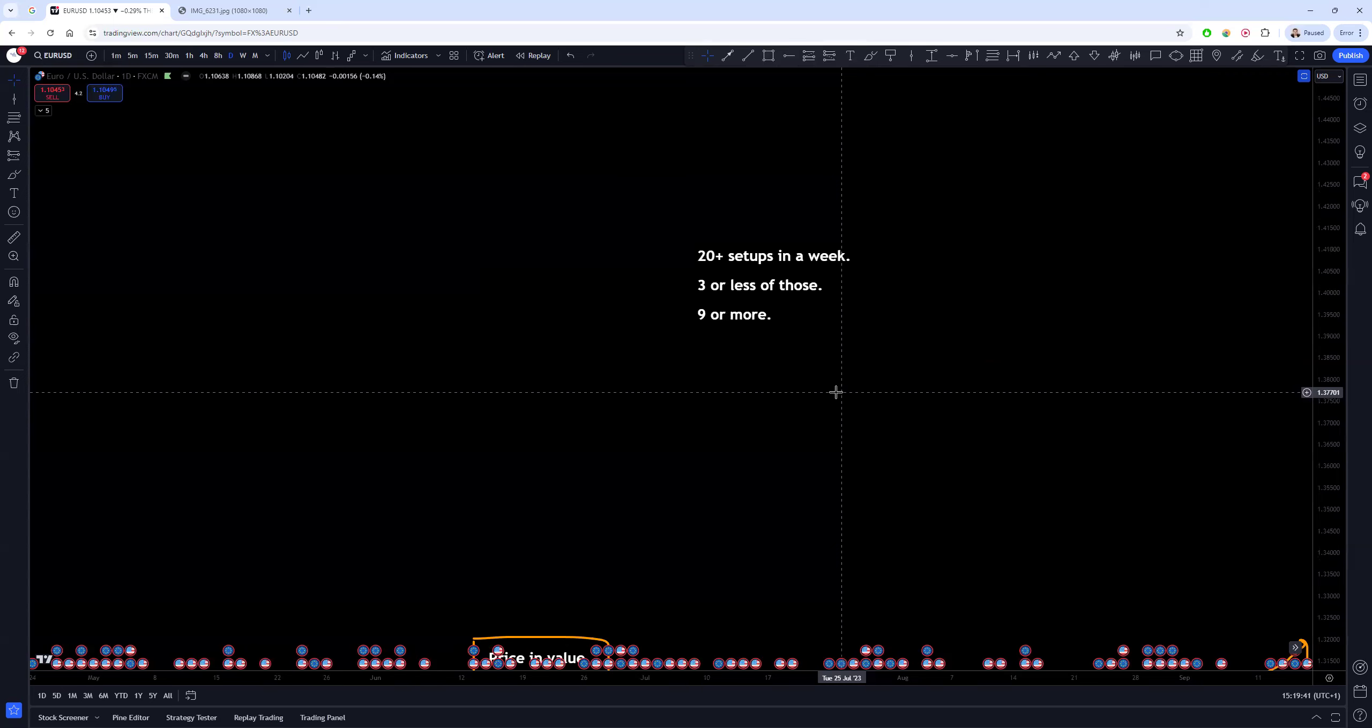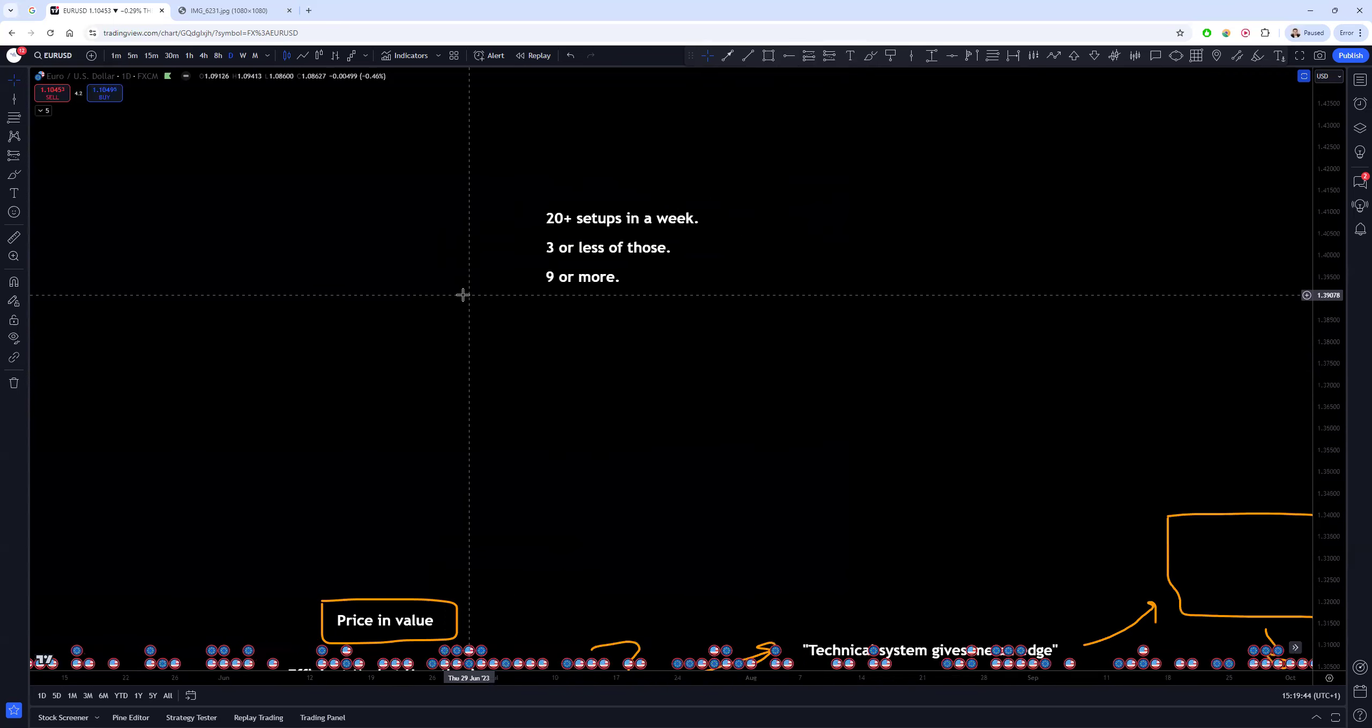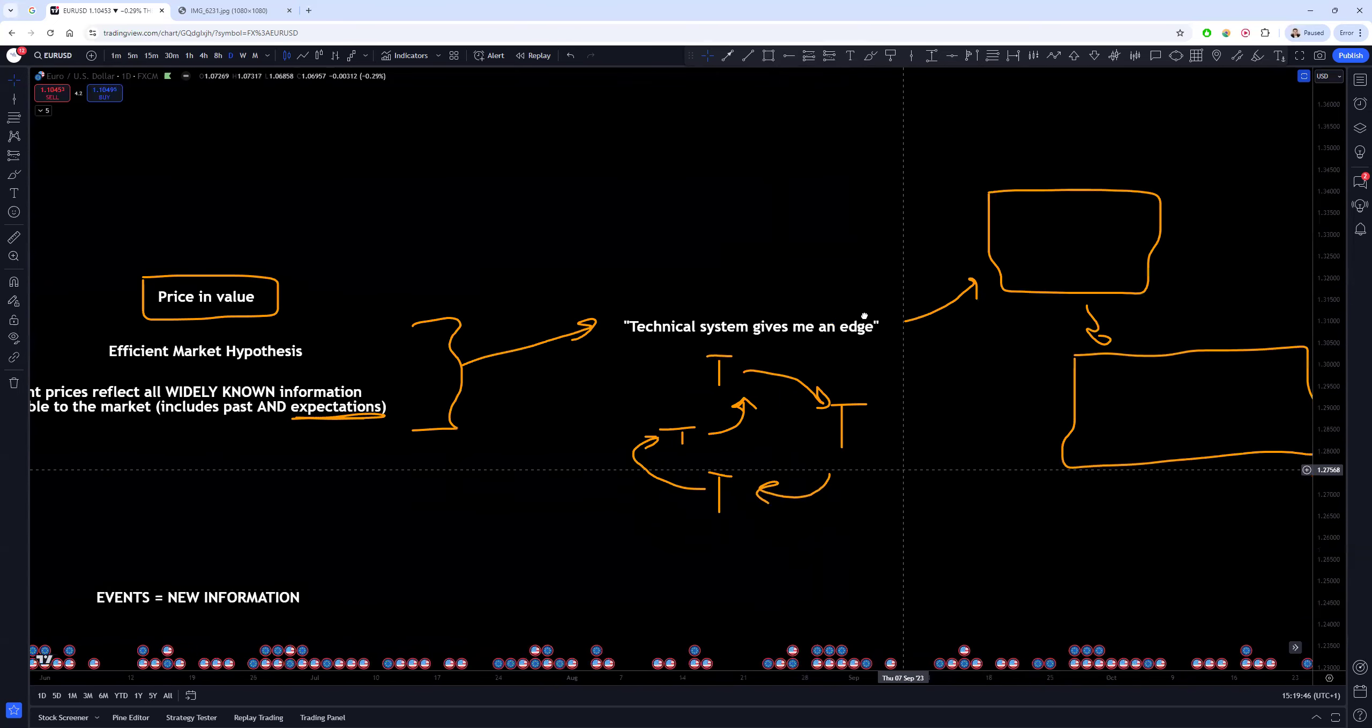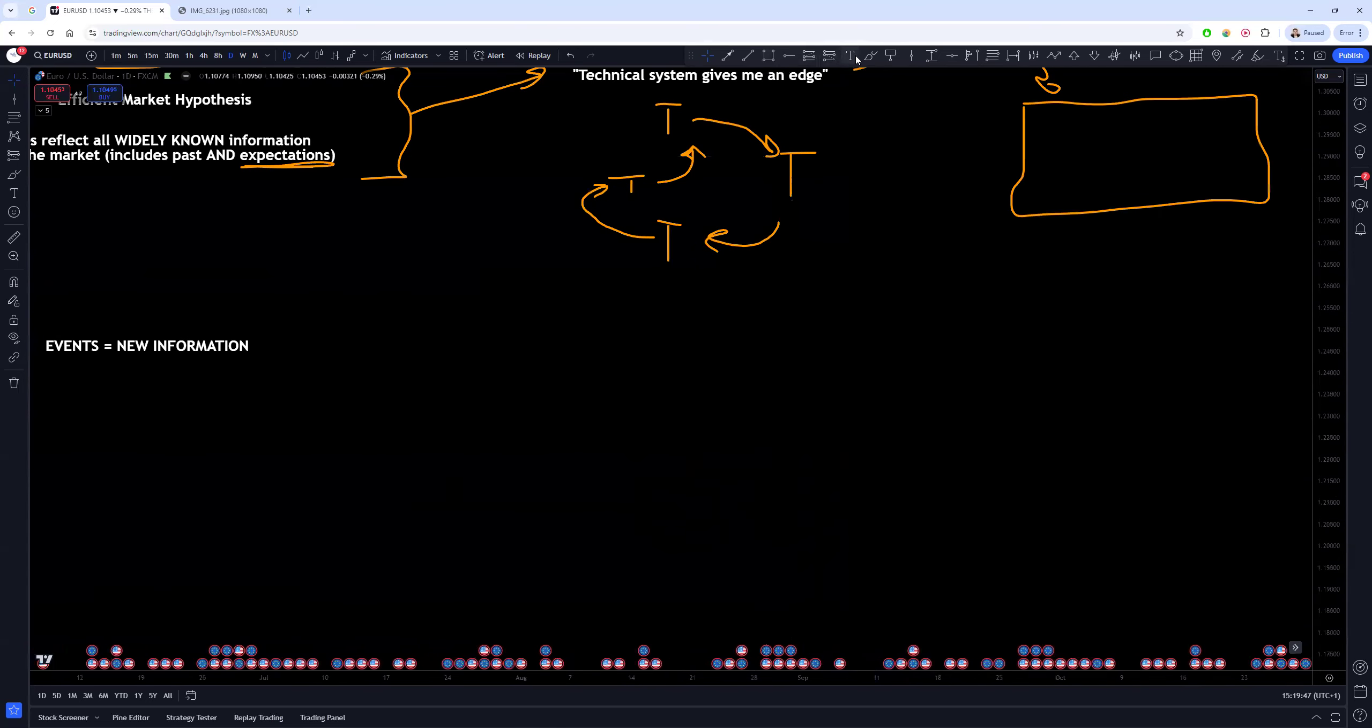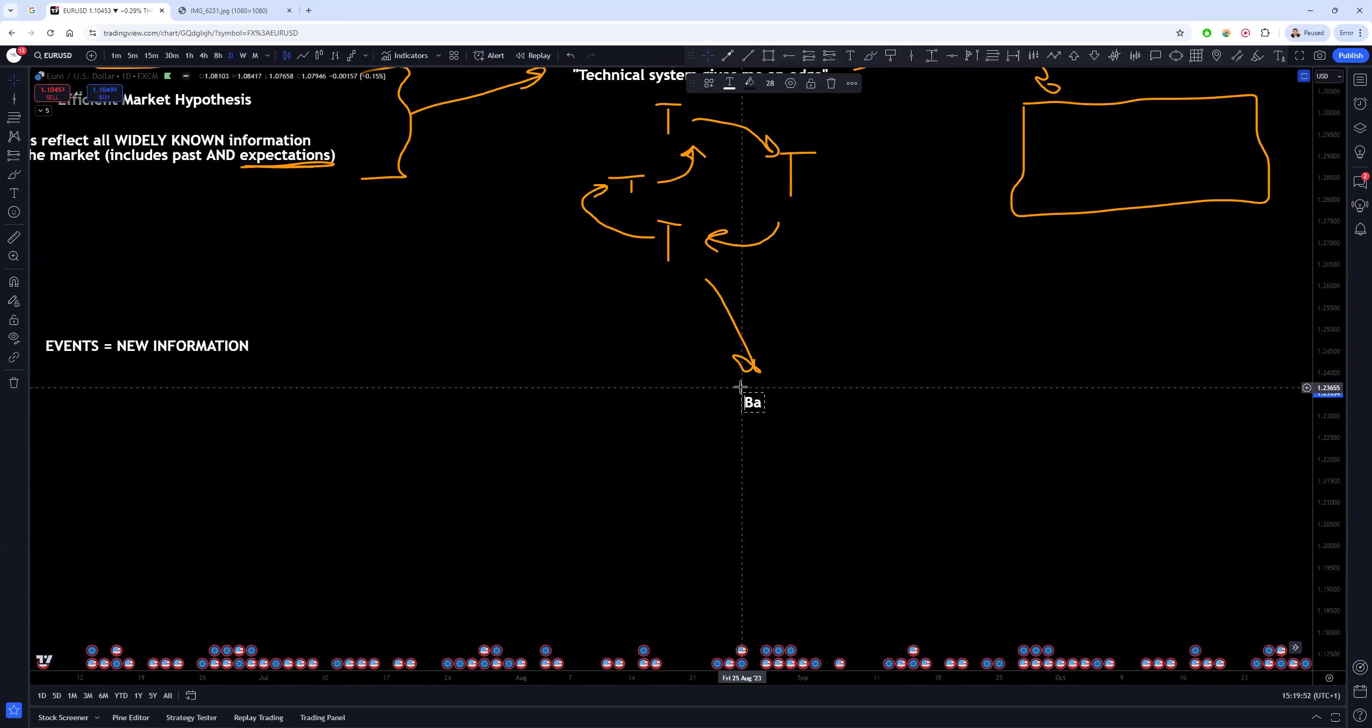Because what most people do then is they will take a strategy, they'll take a technical system, and they'll move on to the next phase, which they'll go on and they'll back test the living hell out of it. They'll be like, oh back test, back test.